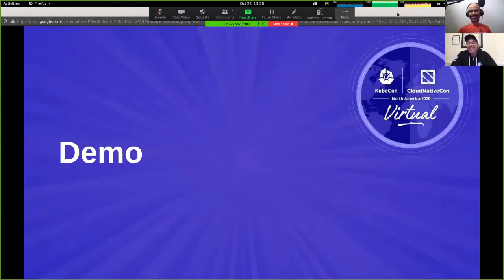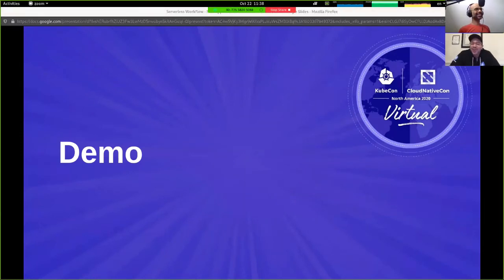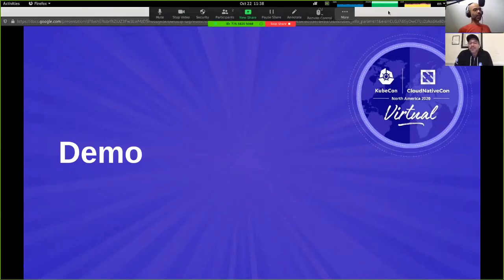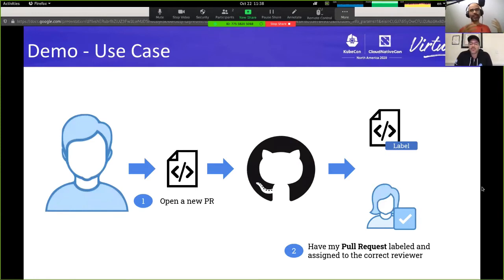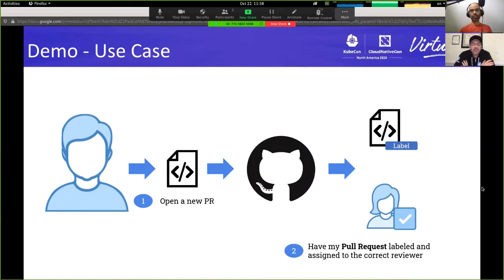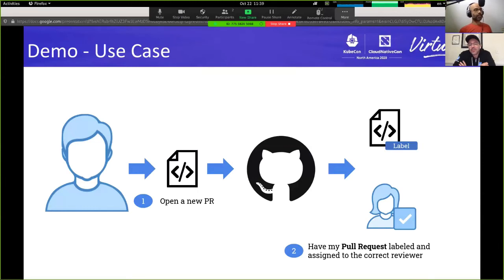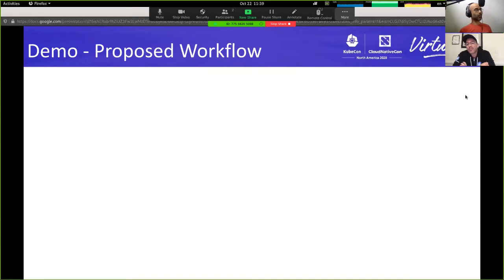That's it for the introduction. Now Ricardo is going to take over and do the demo. When thinking about the demo, we considered how to fit a particular use case with a serverless workflow scenario. As developers, we have this use case: I want to open a pull request against a GitHub project and have it labeled correctly — maybe a bot that labels the request and adds the correct reviewer.